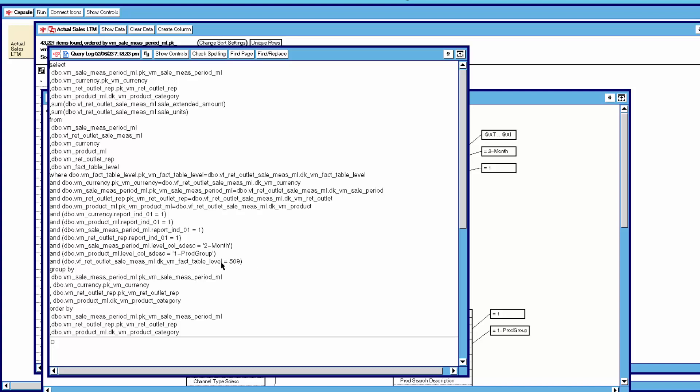In beta data models every fact table level has just one number. So right across your data warehouse system, every summary has its own unique summary level number. You put that fact table level number into the query and you are guaranteed not to get any double counting. We then have the group by clause and the order by clause. That is what the SQL generated looks like — it's quite easy to see how the query icon has its contents generated into SQL.